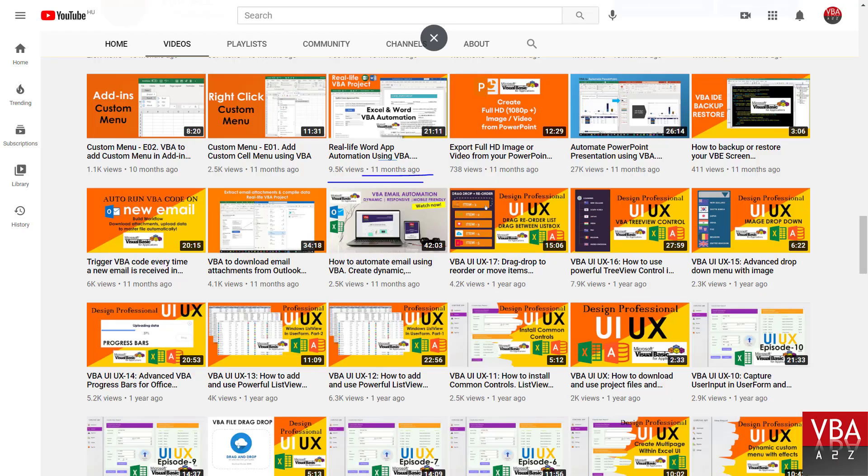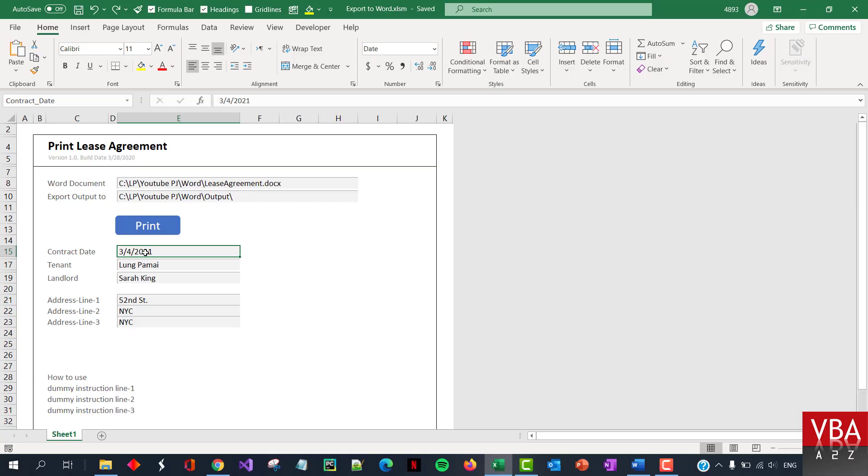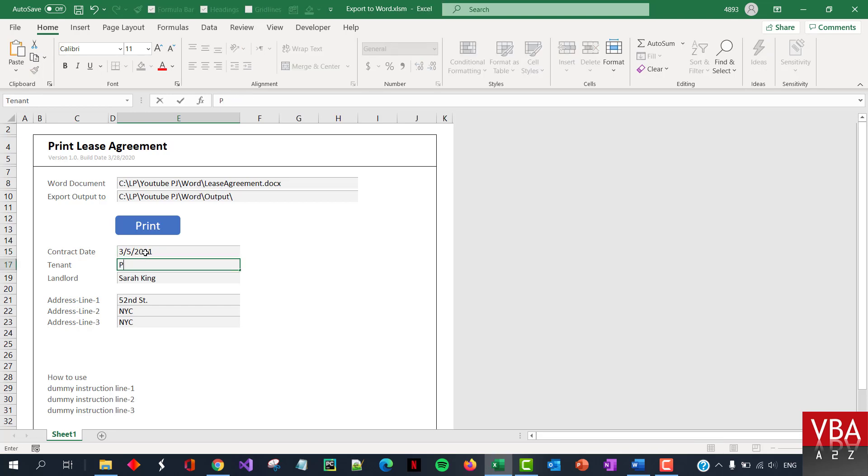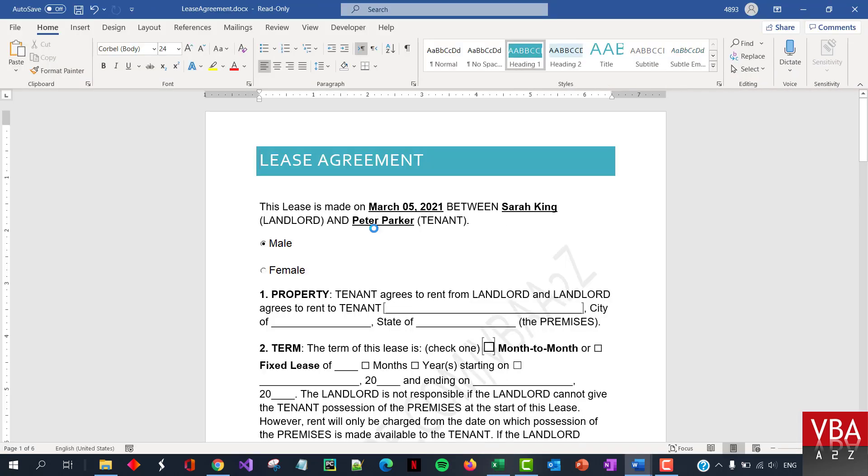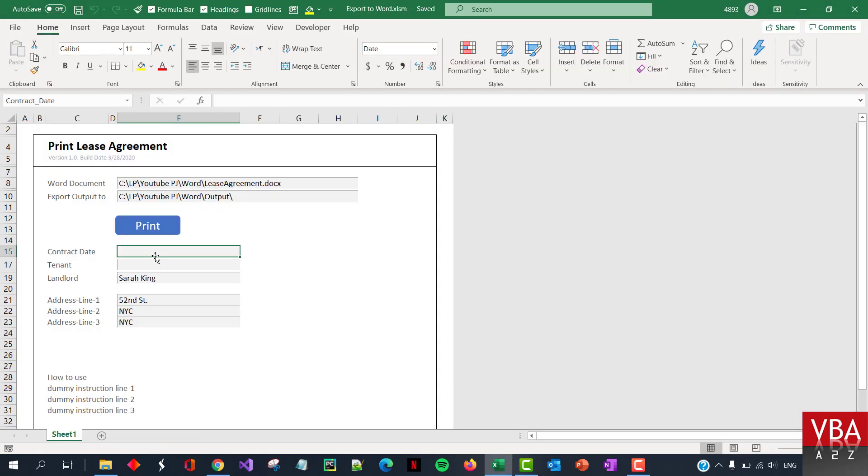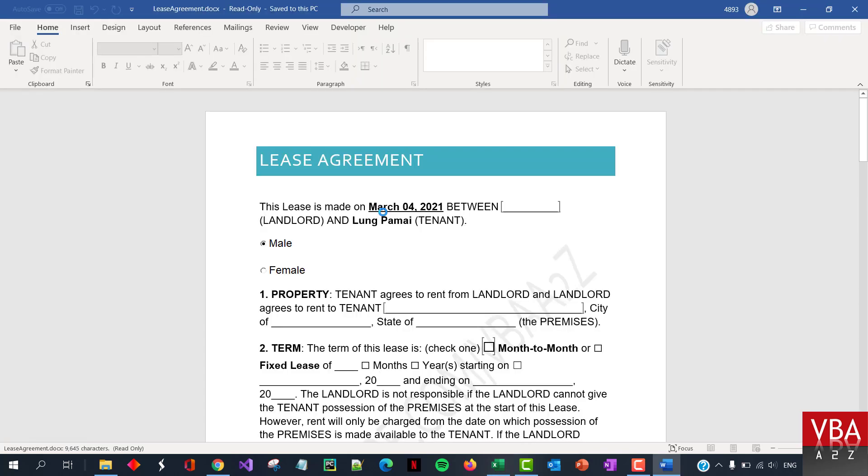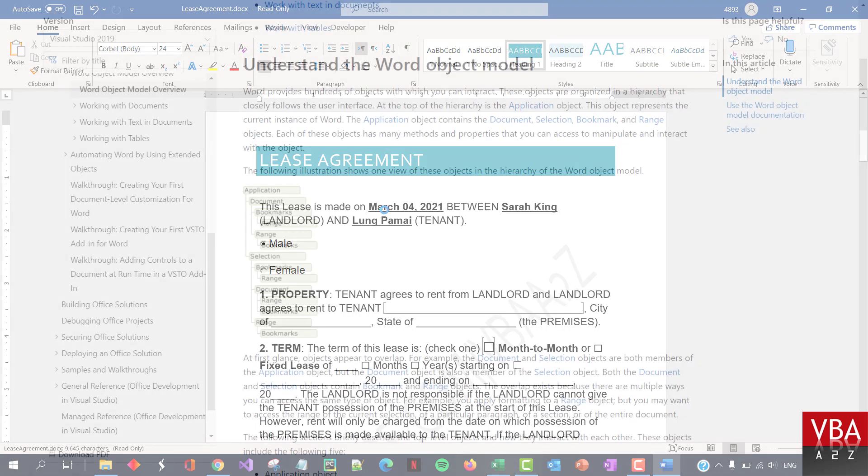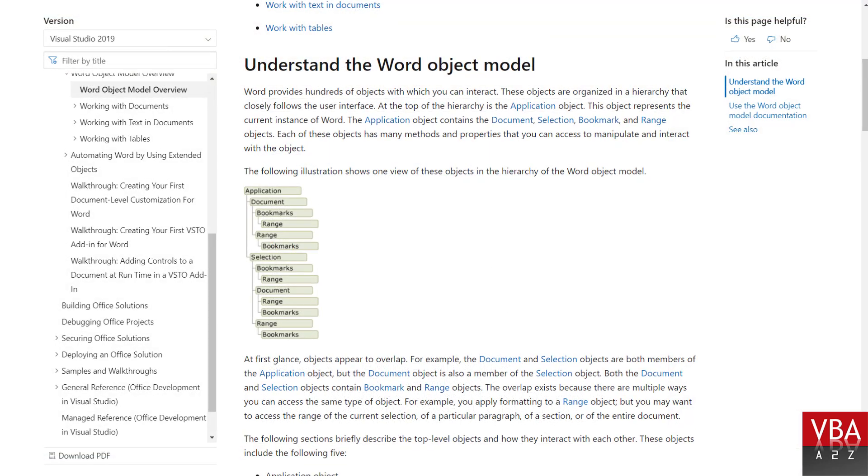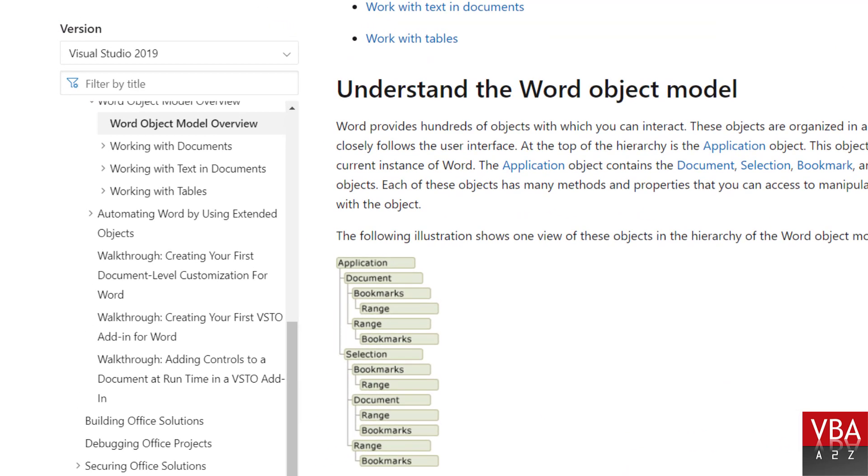I'm doing this short video because it does not work the same way as in the user form. In our last VBA Word automation video, we learned how to integrate Excel and Word applications. We created a small project to read and write to a Word document using VBA from Excel. We also discussed the Word object model and also learned how to read and write to these objects.